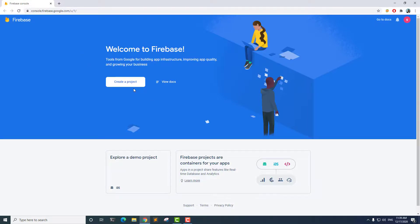From here, we can start creating a Firebase project. We'll do that in the next lecture. I will see you in the next lecture.